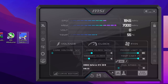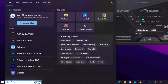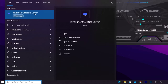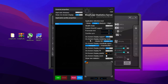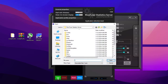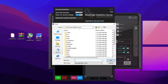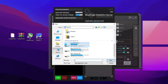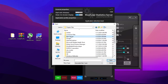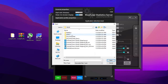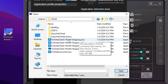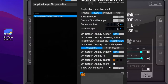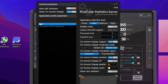When you install MSI Afterburner, it also installs RivaTuner Statistics Server (RTSS). Open Windows Search, search for 'RTSS', right-click the application, and open it as Administrator. In the RTSS interface, click the Add button, then navigate to the directory where your specific game is installed. For Fortnite: C Drive > Program Files > Epic Games > Fortnite > FortniteGame > Binaries > Win64. Select the game's EXE file and click Open.